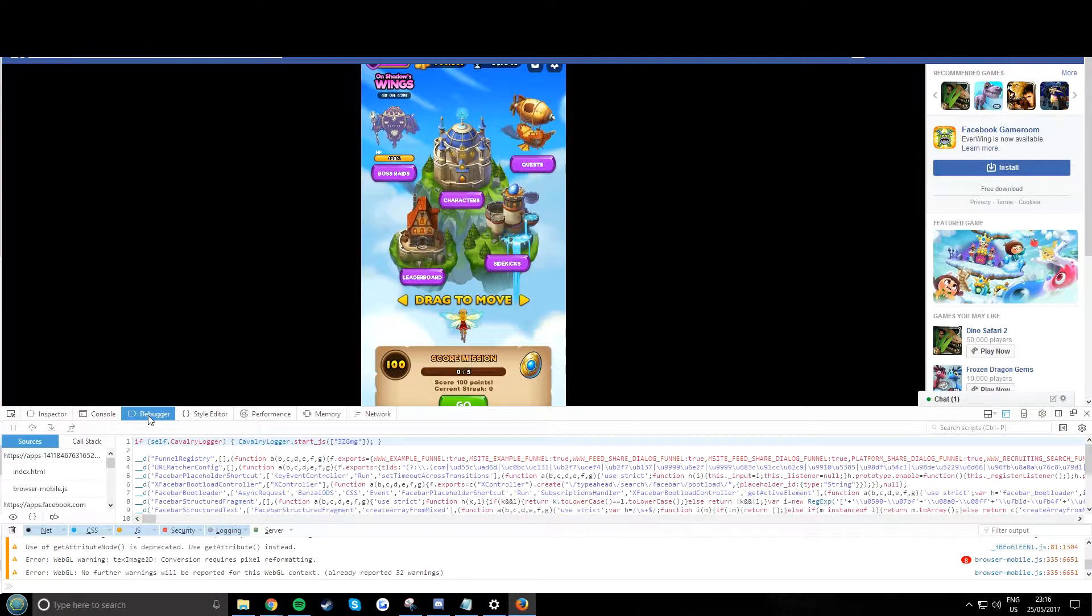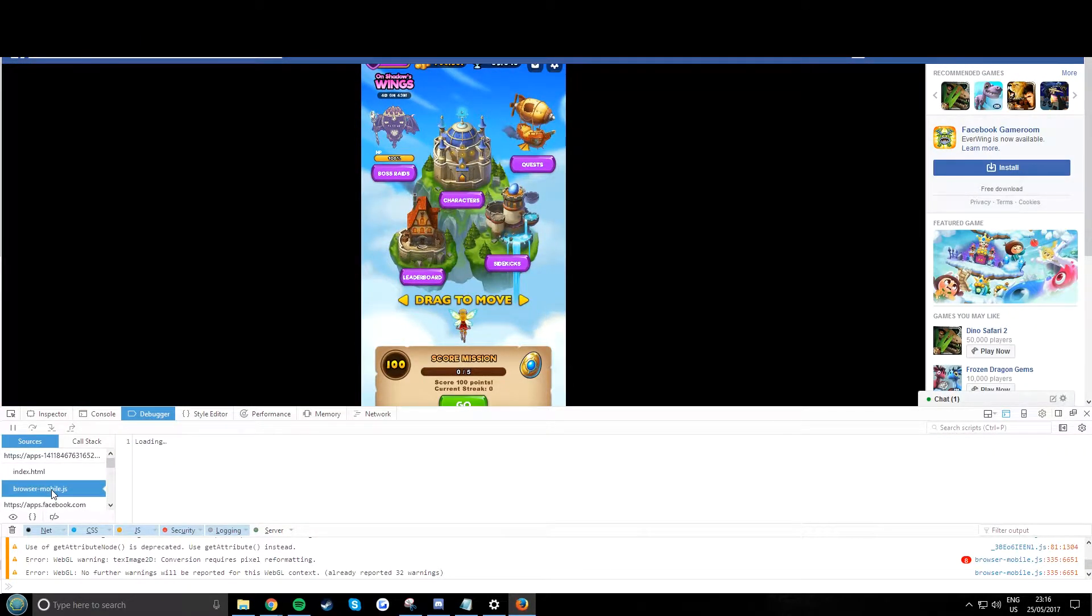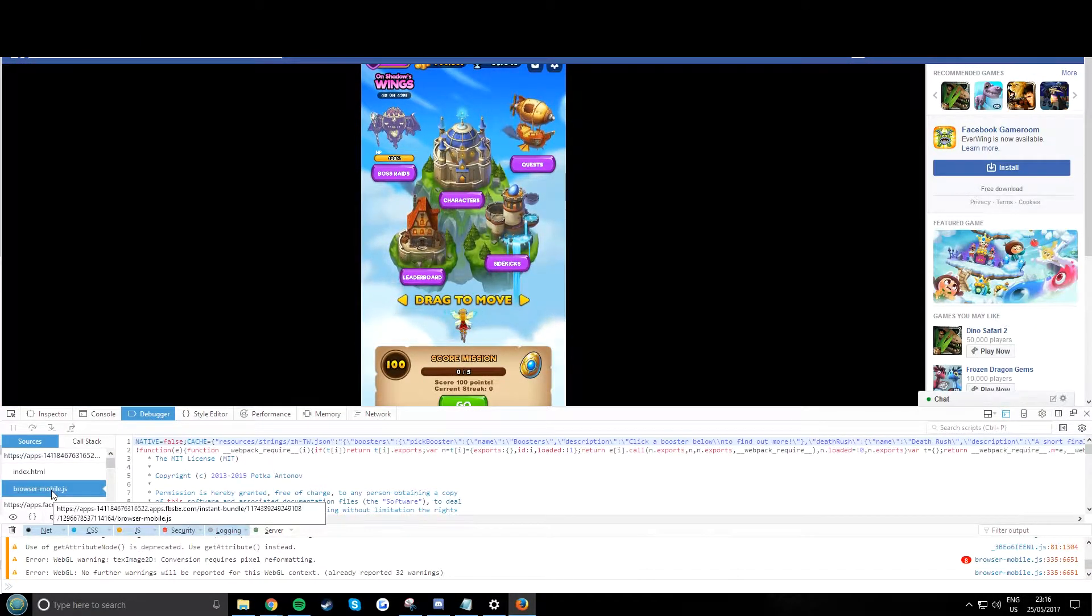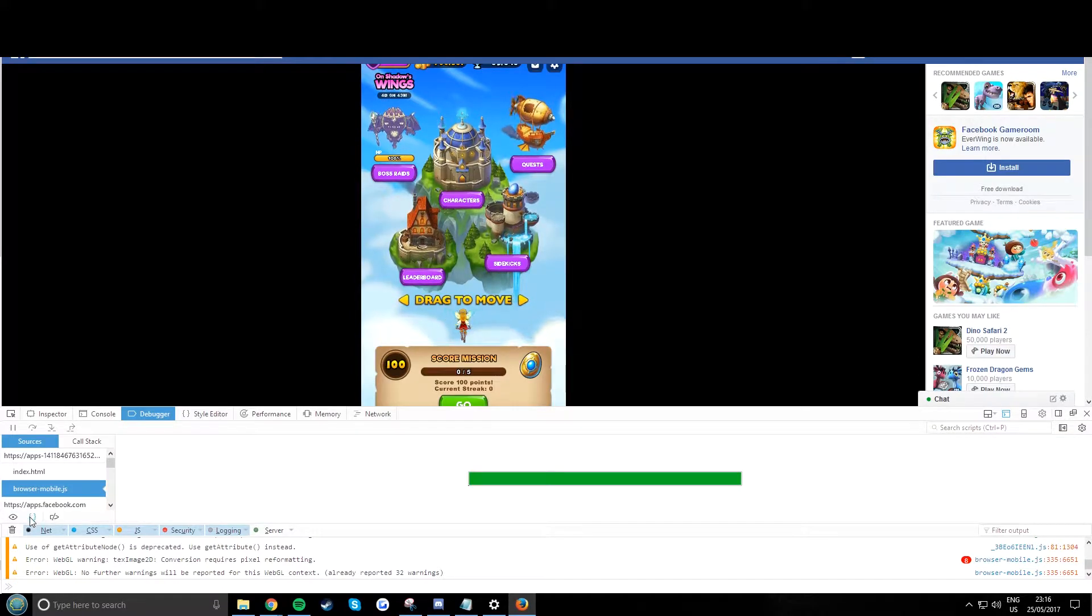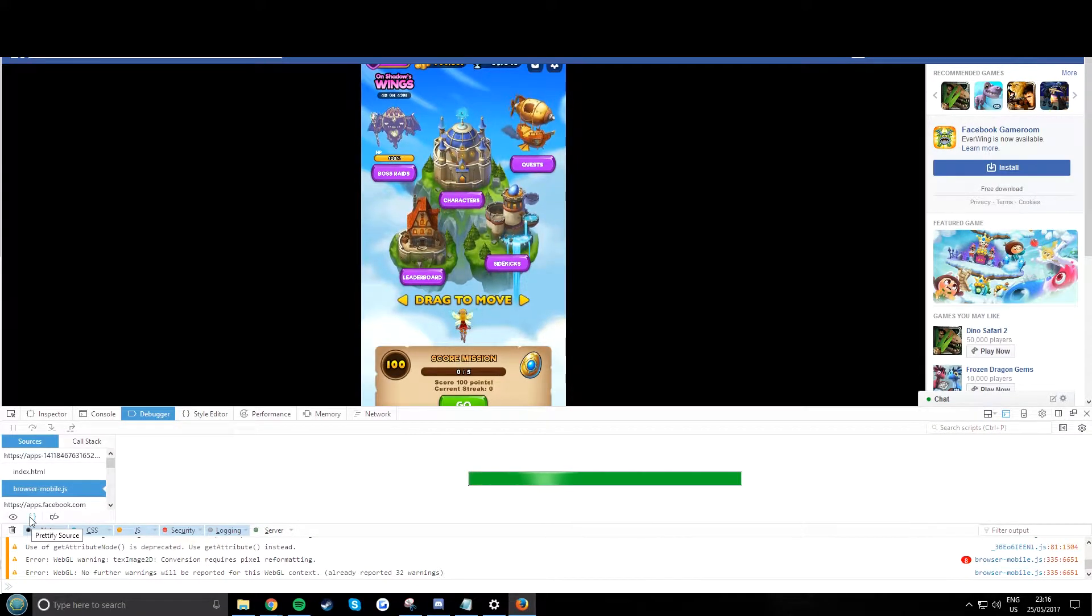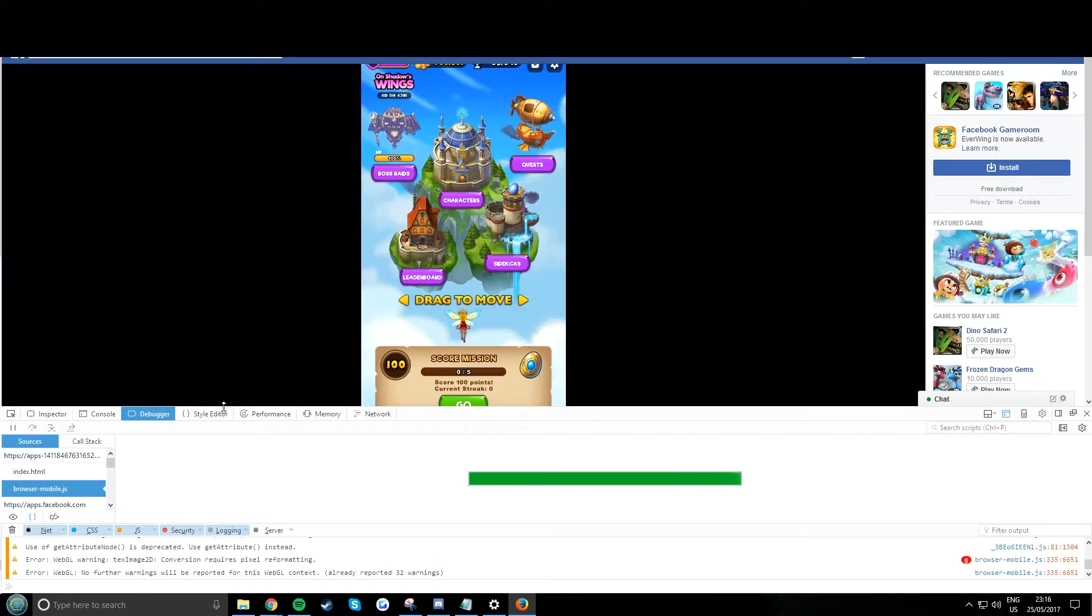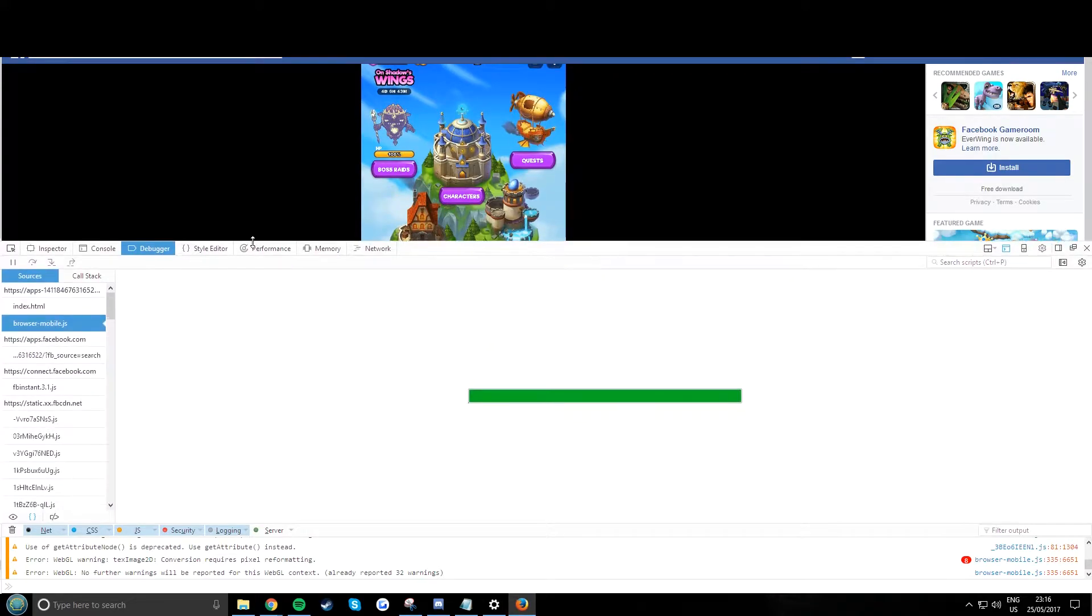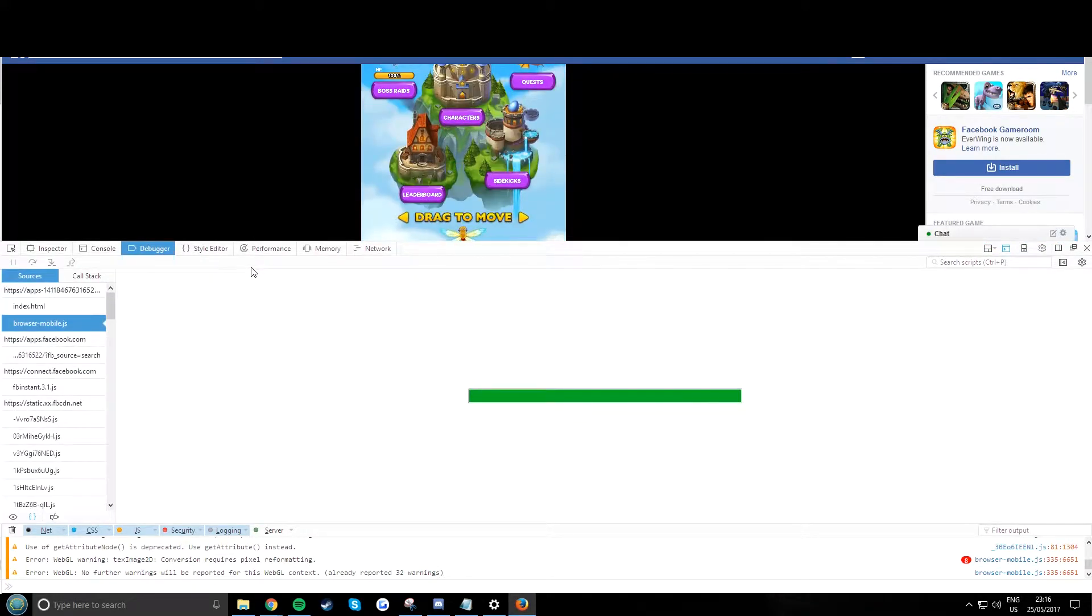So now go to debugger, browser mobile.js, then under it click the little curly bracket. That's called pretty source, prettify source. So now it'll take a bit to load, give it some time.